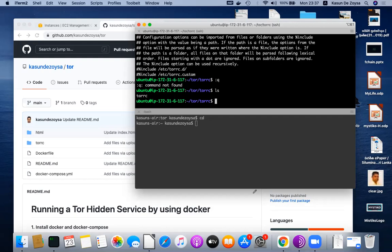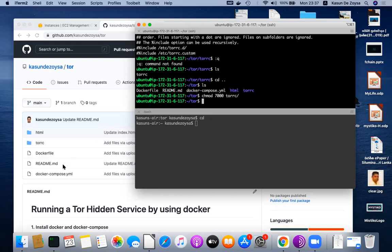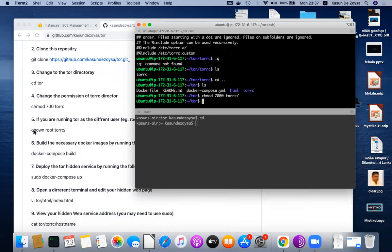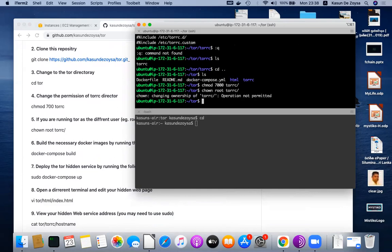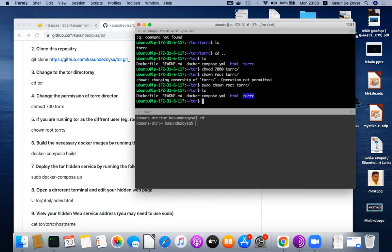When I run it for the first time, the keys will be created and saved in this directory. Because of that, I need to set the permissions. I change the permissions to 700 on the torc directory. And I have given all the steps here as well. Maybe I need to change the ownership of the directory since I'm running Tor as root, so this torc directory should be owned by root. So I change it to root.